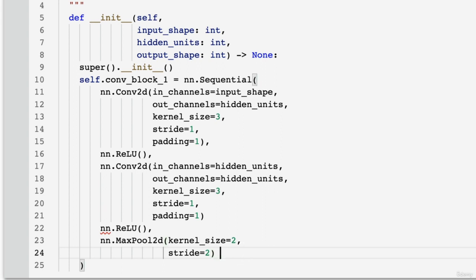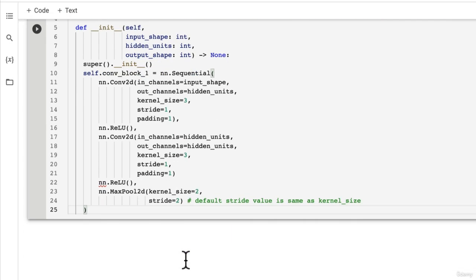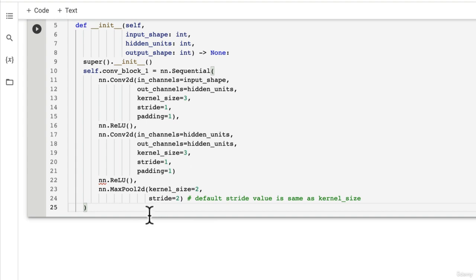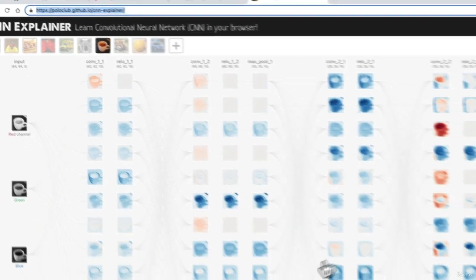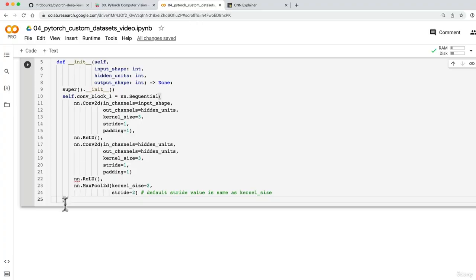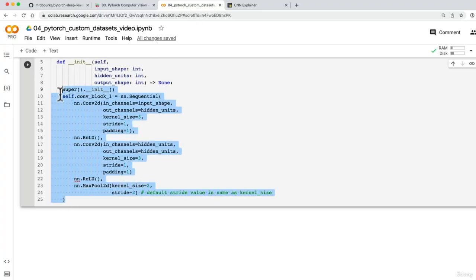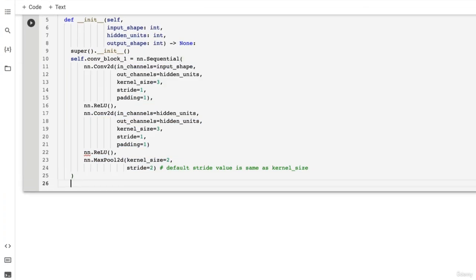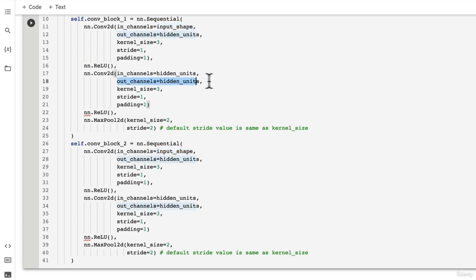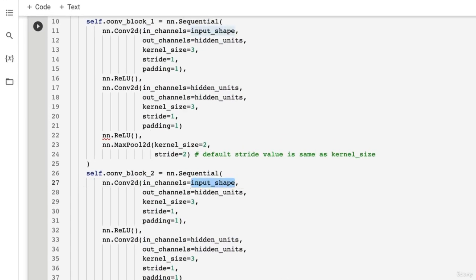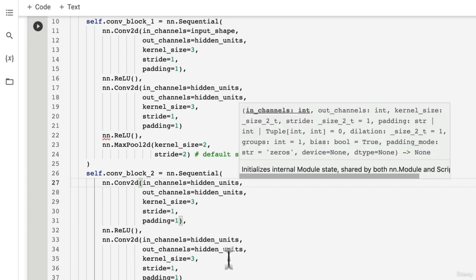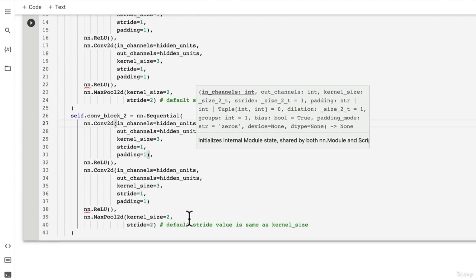By the way, for maxpool2d, the default stride value is same as the kernel size. So let's have a go here. What can we do now? Well, we could just replicate this block as block 2. So how about we copy this down here. We've already had enough practice writing this sort of code. So we're going to go conv_block_2, but we need to change the input shape here. The input shape of this block 2 is going to receive the output shape here, so we need to line those up. This is going to be hidden units. And I believe that's all we need to change there.